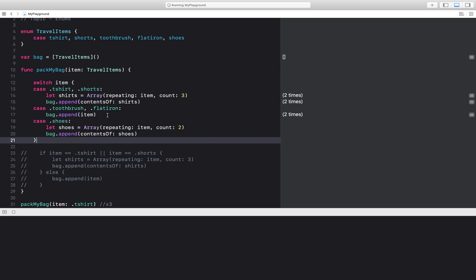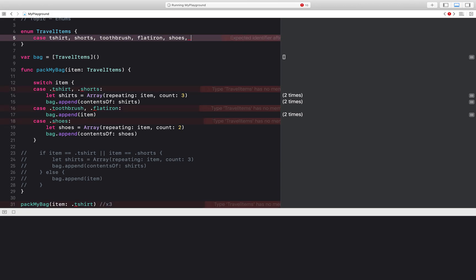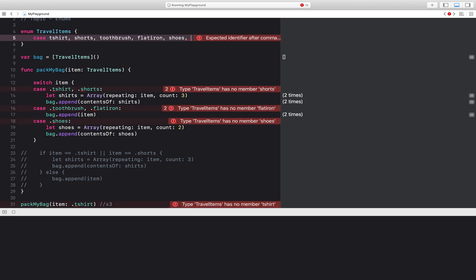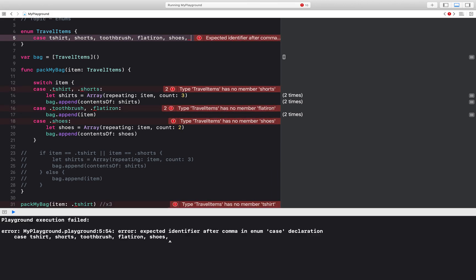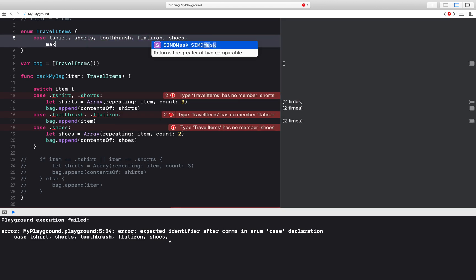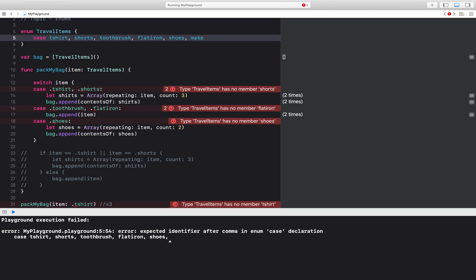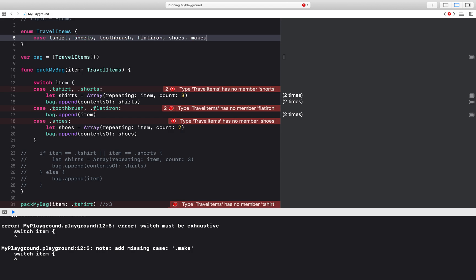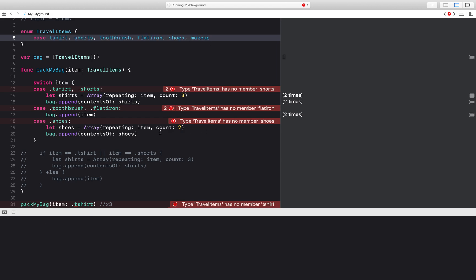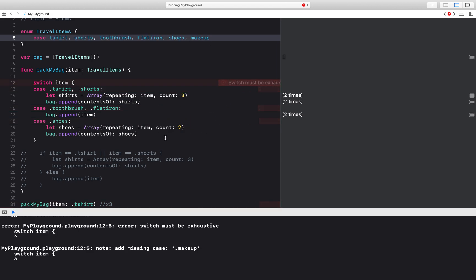And then let's say that I want to take something else with me. I've got t-shirts, I've got shorts, I've got toothbrush, flat iron, shoes. I need to take my makeup kit. And so I should see one more statement.